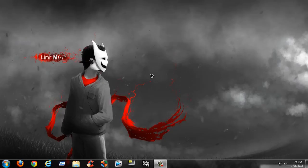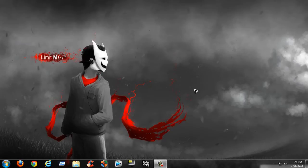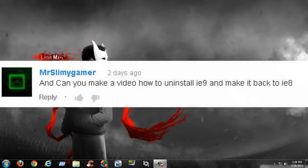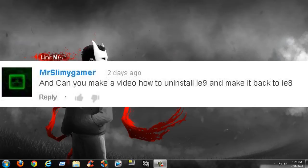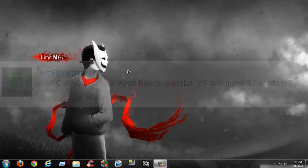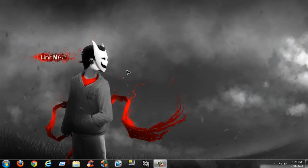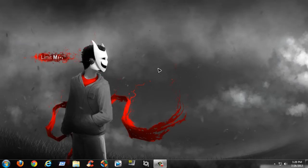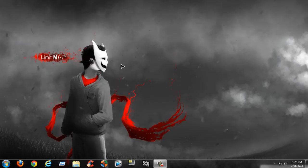How's it going everybody, it's been a while but today I have a user or subscriber request. He wants to know how to revert or downgrade back to Internet Explorer 8. This works on Windows 7 and Windows Vista. I don't think it works for Windows XP because Internet Explorer 9 isn't available for Windows XP, but let's just get started.